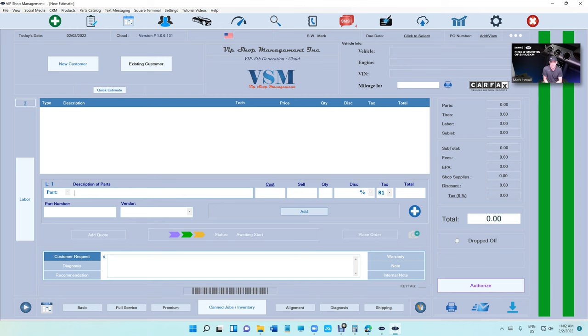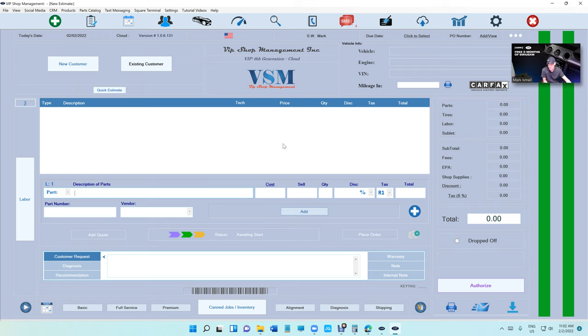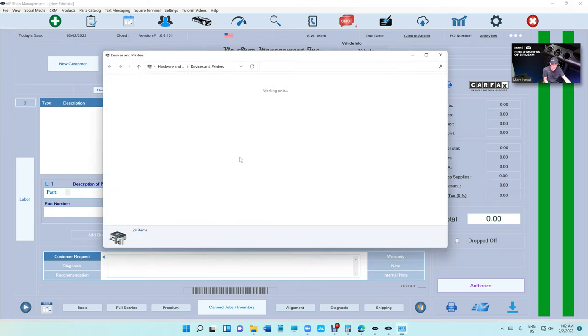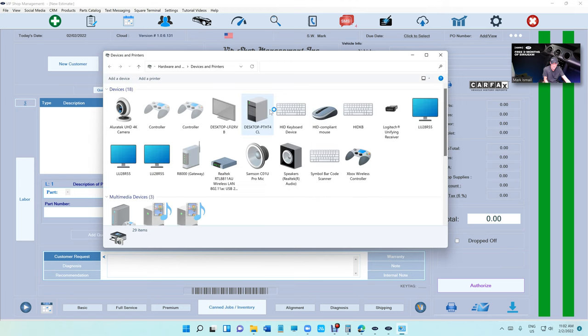What's up guys, this is VIP Shop Management. Today I'm going to show you how to add Print to PDF if you deleted it by mistake on Windows 11. I've done a video on Windows 10 - it's the same thing, just a little bit trickier. Once you find it, it's easier. Let's look at what I'm talking about first.